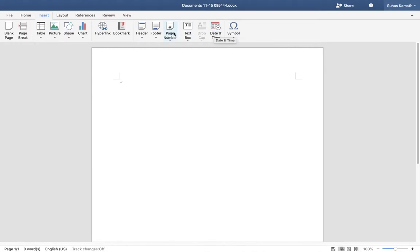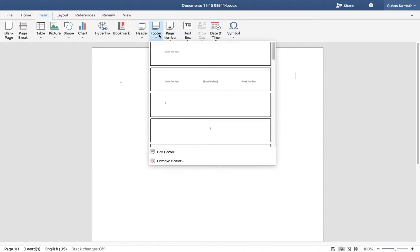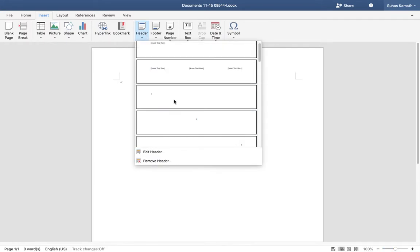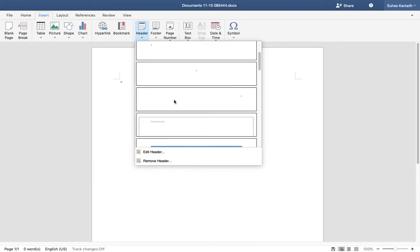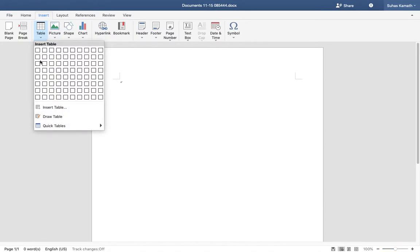So you can insert date and time, text box, page number, footer, header. And it's all the same. I have a link, bookmark, table. You can insert the table like that.